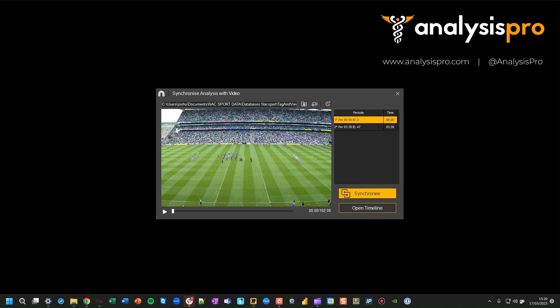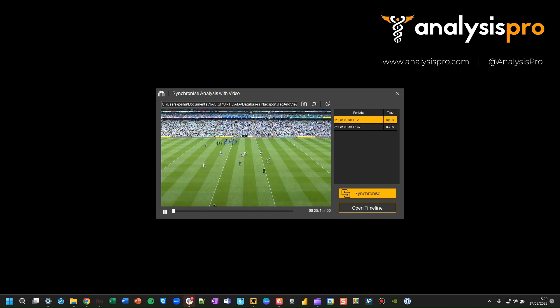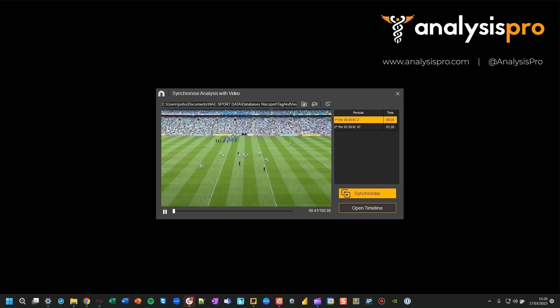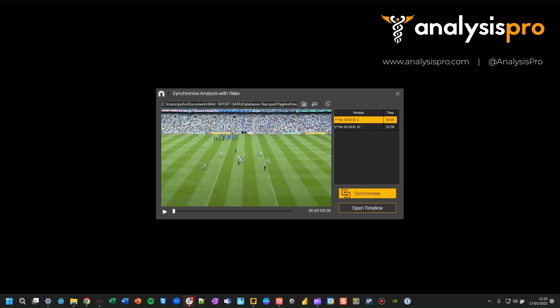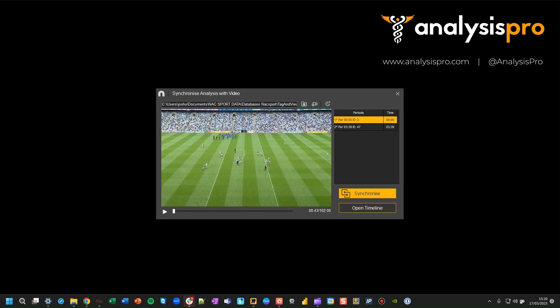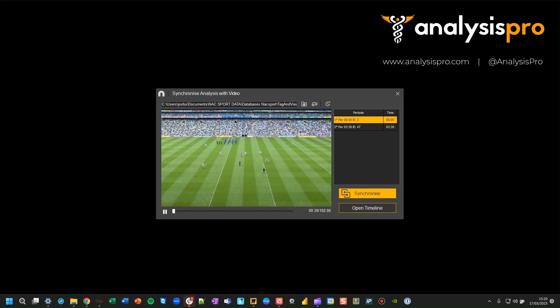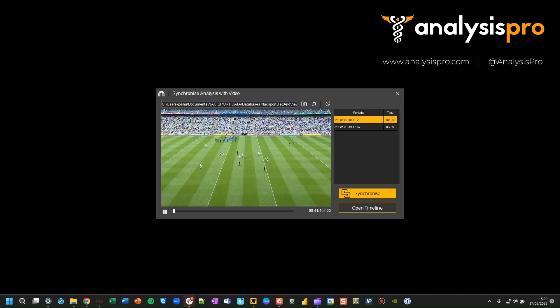Now you need to go through a process of synchronizing the tags that you did with the video. On Tag & View, you would have pressed to start the first period and start the second period. At those points in the video, when you press them, you get to that point. Remember, you can use your playback controls: spacebar to play and pause, N and M for frame forward and backwards, and the left and right arrow keys to skip back and forth. Find the point that you synced at, and then press synchronize.